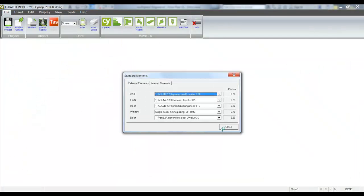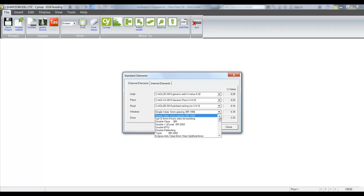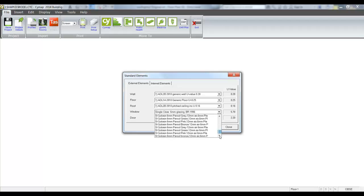This then takes us into the Scimap building program where we can nominate our construction elements, or we can, from first principles, calculate the U-value by constructing elements ourselves. We then just select a glazing type.